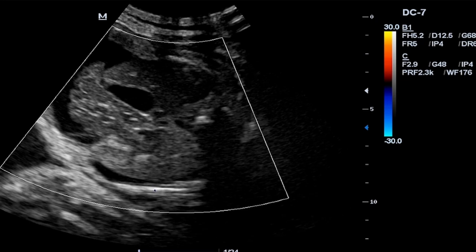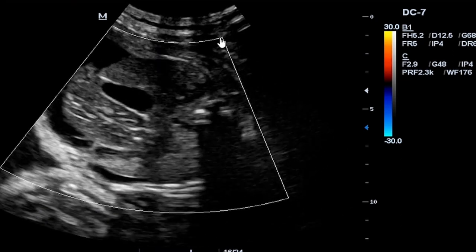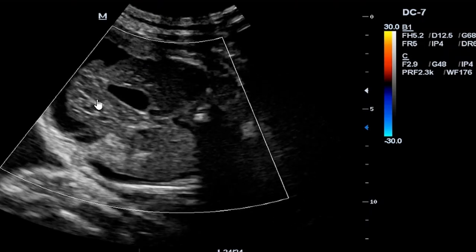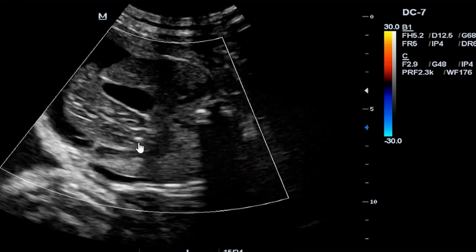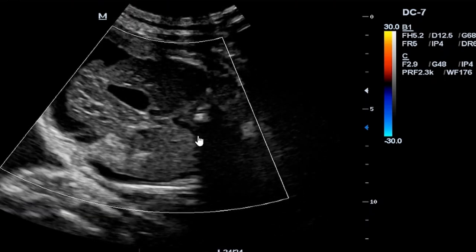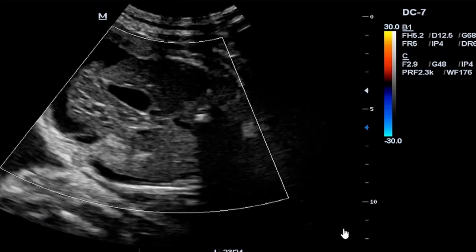On Doppler interrogation, we are supposed to see blood flow. There are major vessels that perfuse the abdomen and the extremities. In this case, on our Doppler, we are not seeing any flow to show that there is perfusion in the aorta or the inferior vena cava. There is no blood flow that we can see.